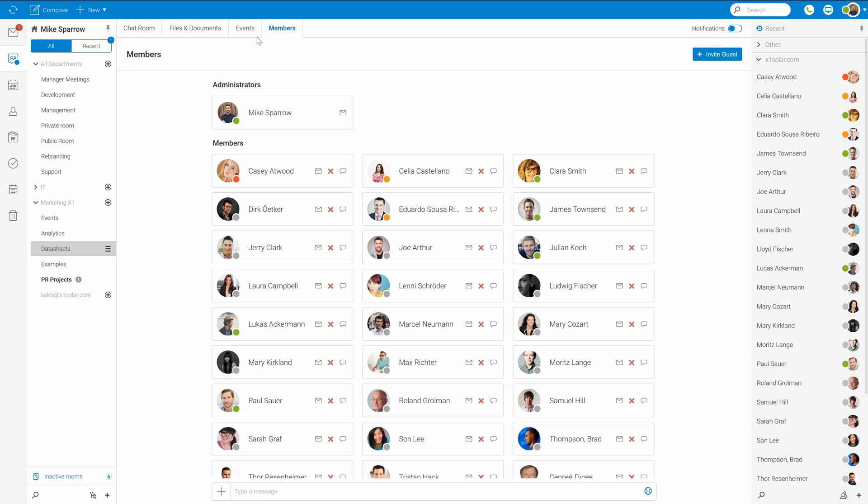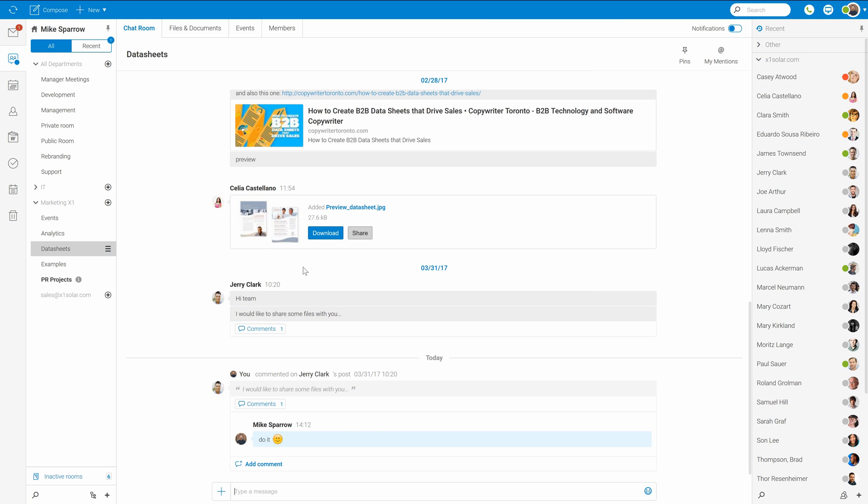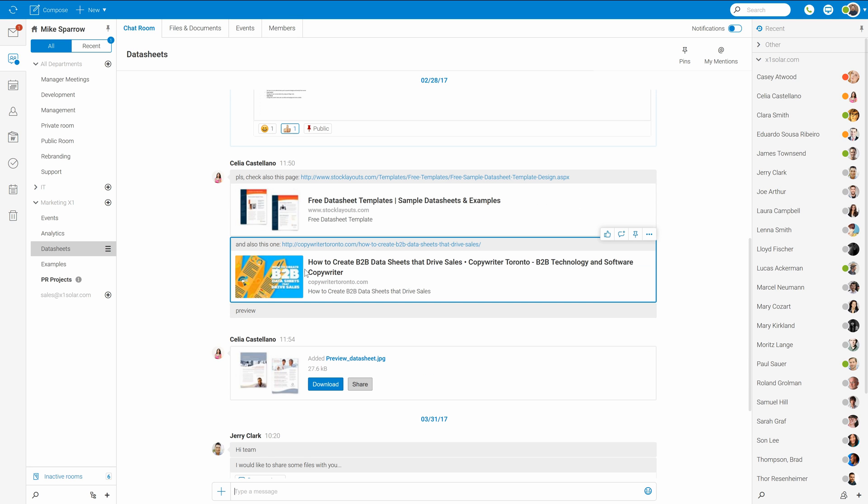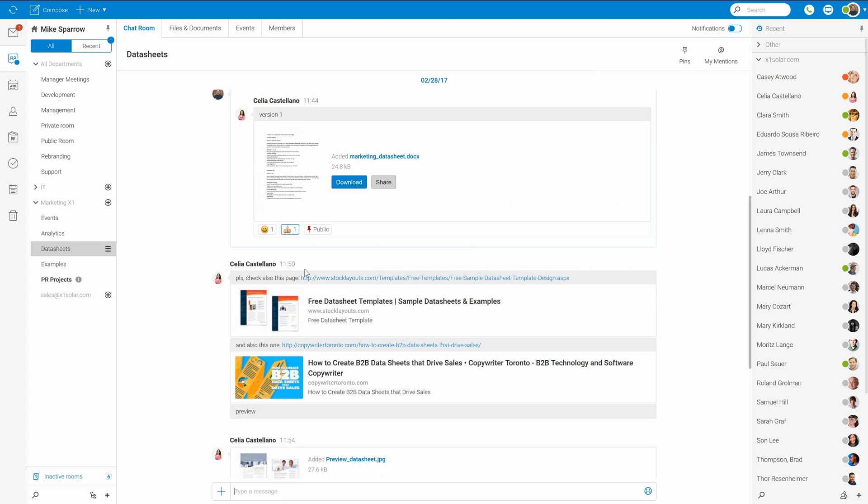But now let's move on to the chat room here. As you can see my colleagues already share here their comments, ideas, files, documents, links and so on. What I can do here, besides reading it, is commenting it.